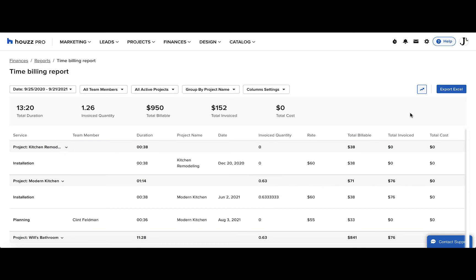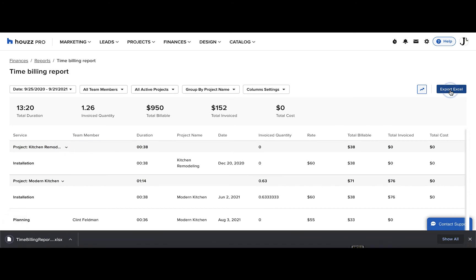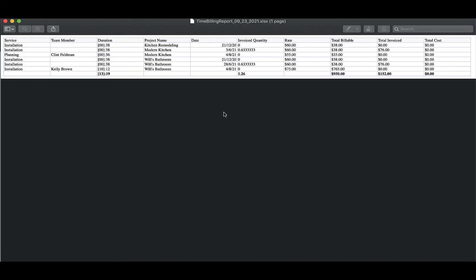Lastly, you can export this report as an Excel. Click the button in the top right and you'll see that Excel has downloaded.